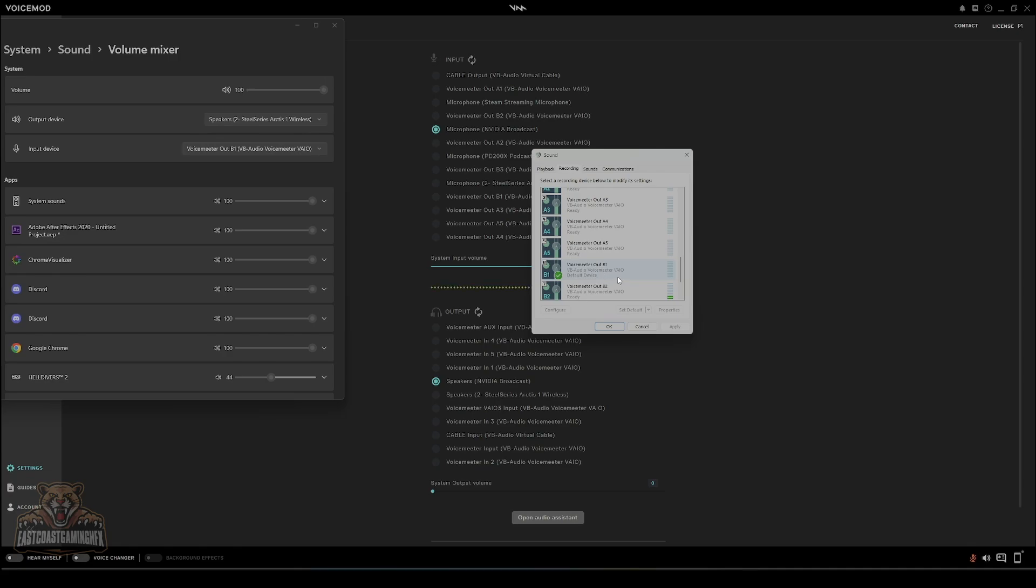You're going to select Voicemeeter Out B1 to be your default recording device. So default device, default communication. That's all you got to do.